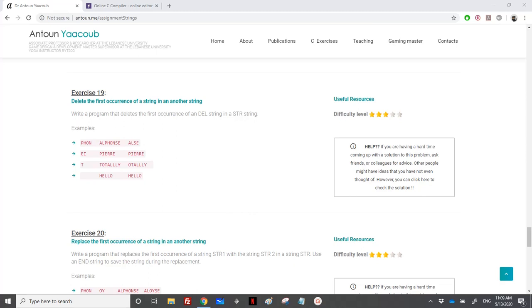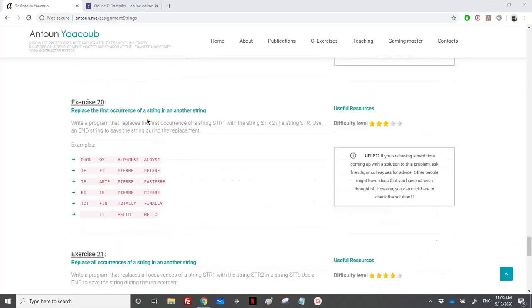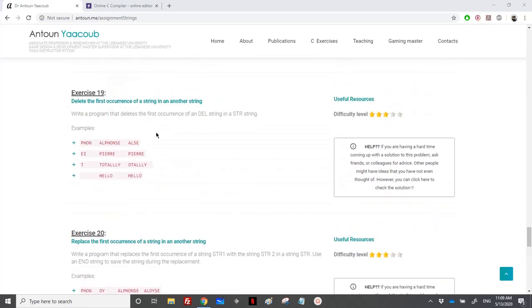Hello again. We have reached exercise 19, which is part of three exercises: 19, 20, and 21. They are a bit difficult. Let's start with exercise 19, where we need to delete the first occurrence of one string into another.